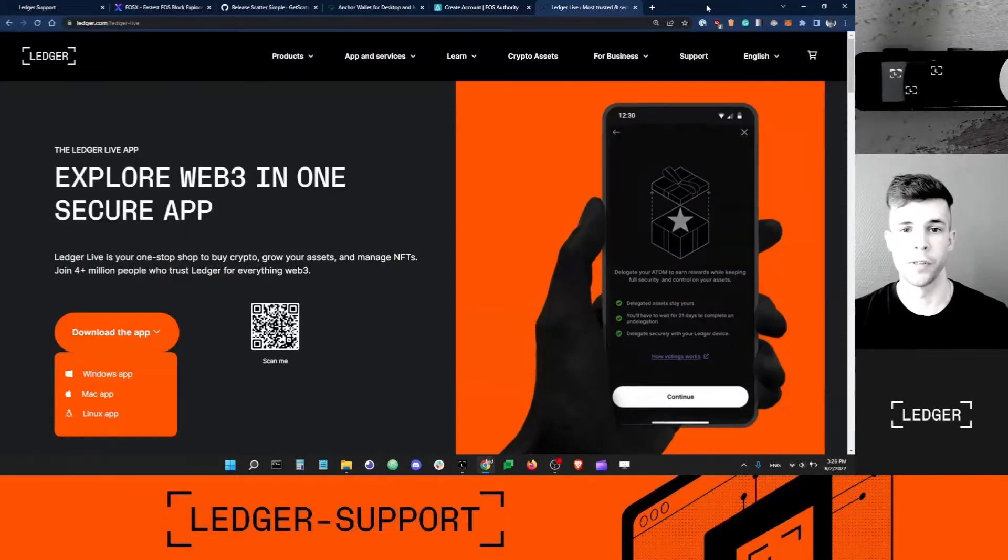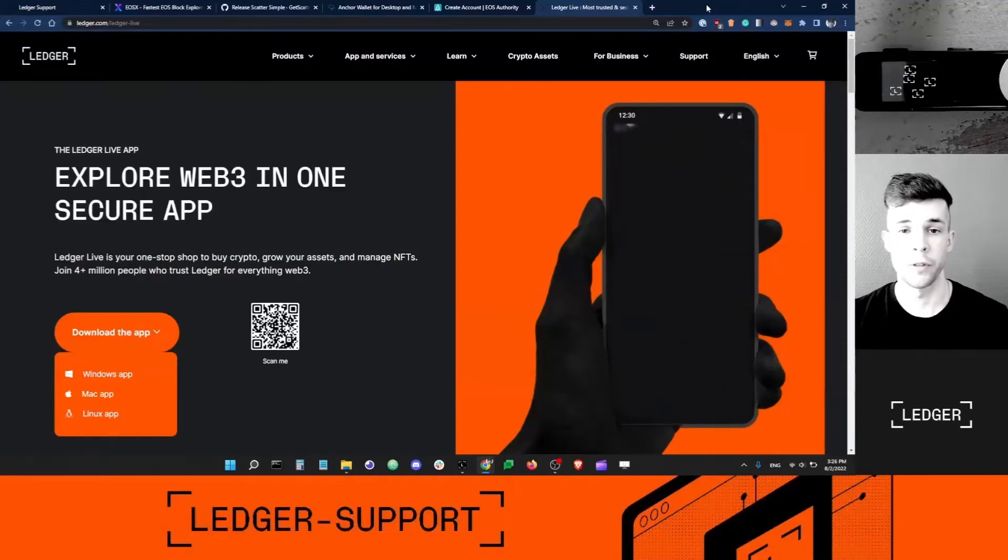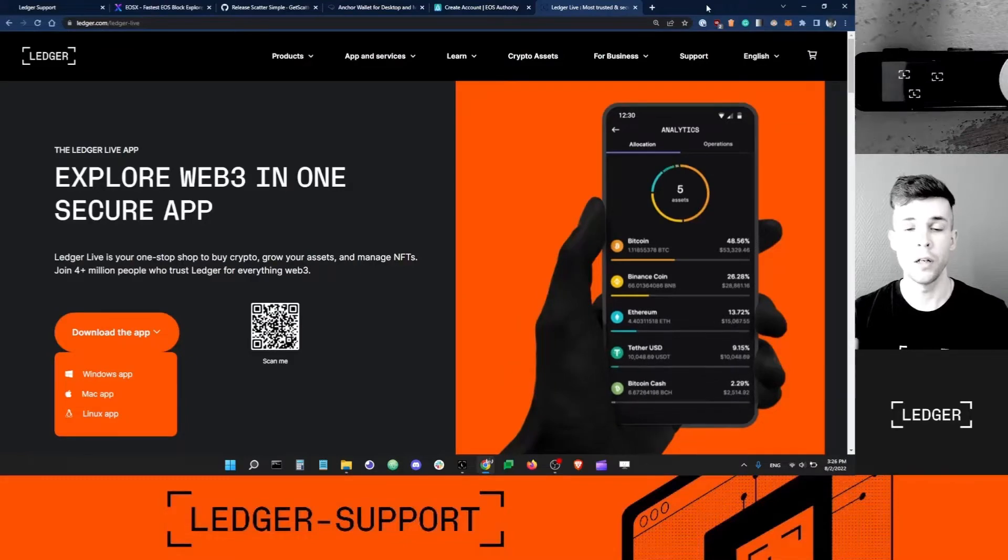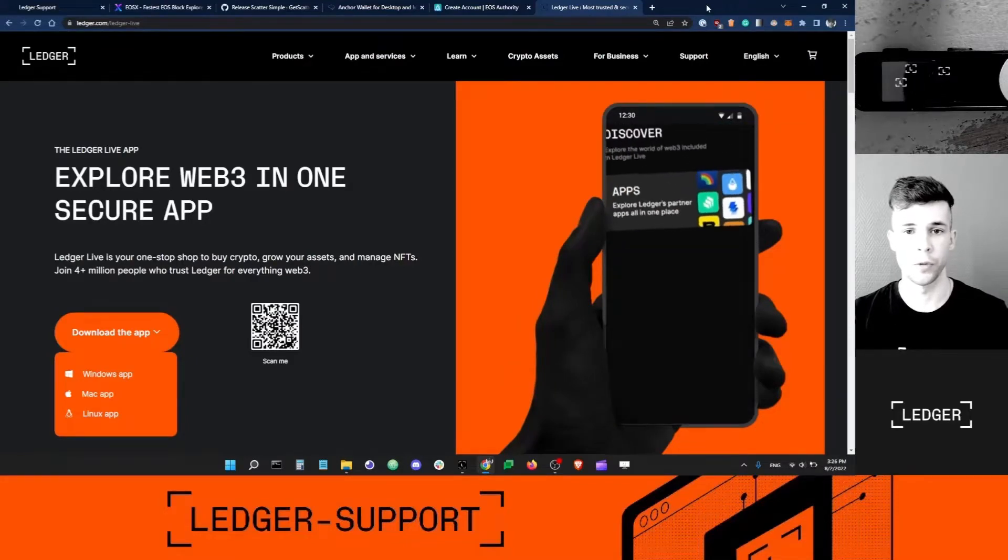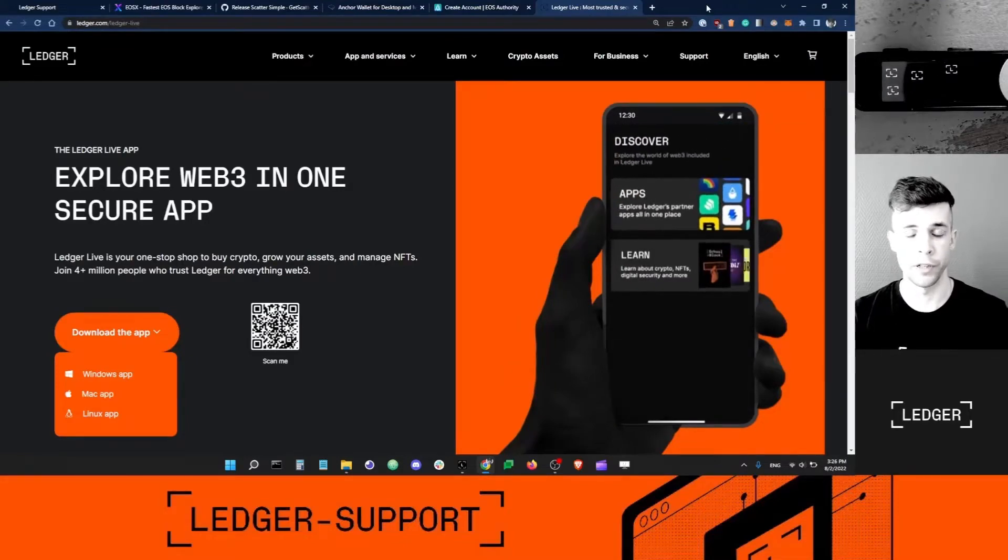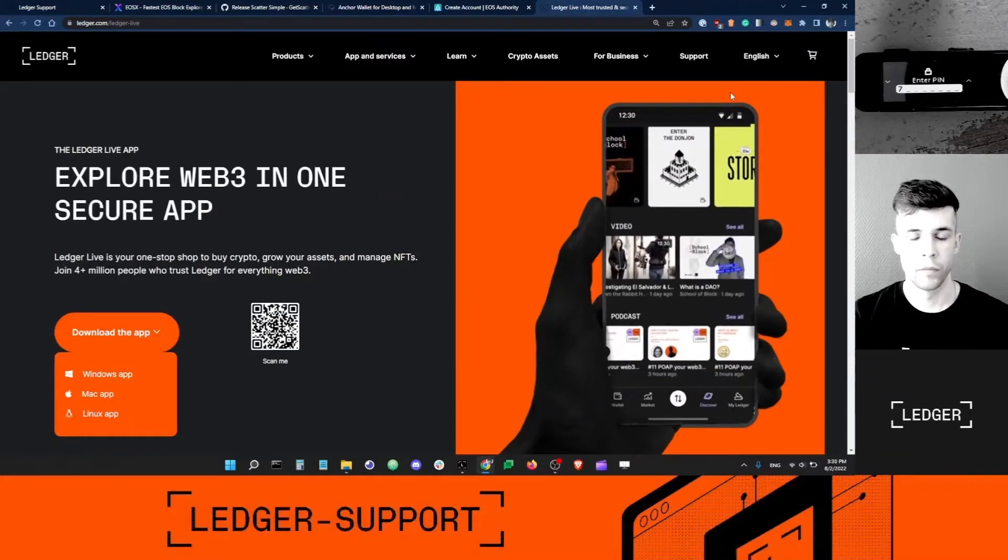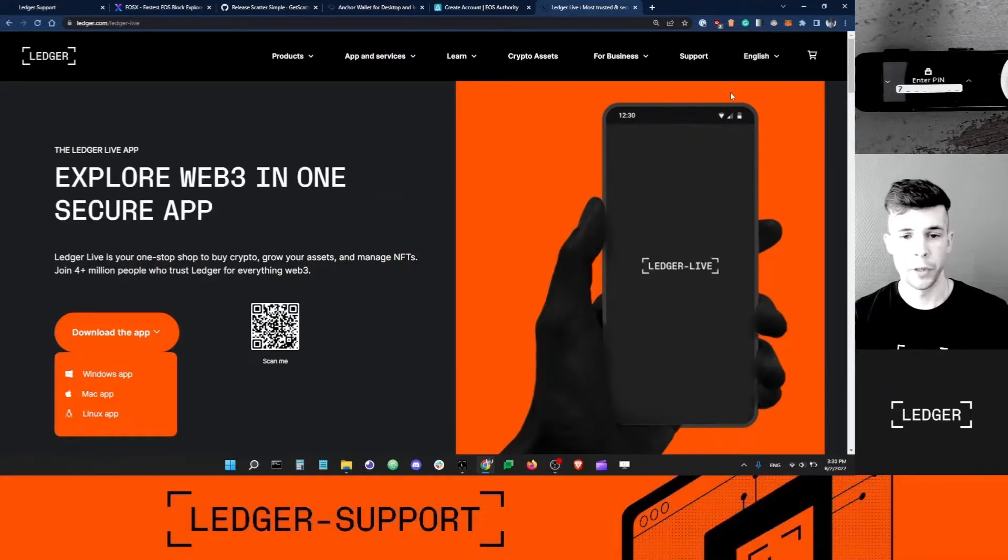Hey guys, good morning, this is Dan with Ledger support. Today in this video I'm going to show you how to create an EOS account with your Ledger device and third-party apps, so let's get into it.